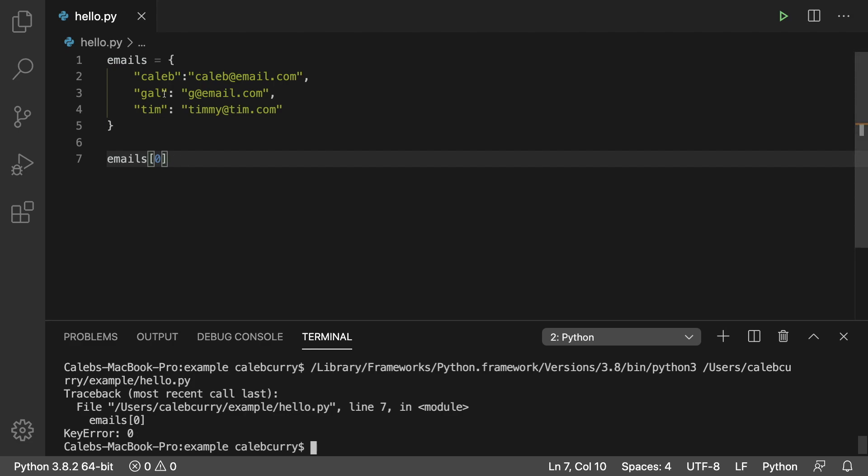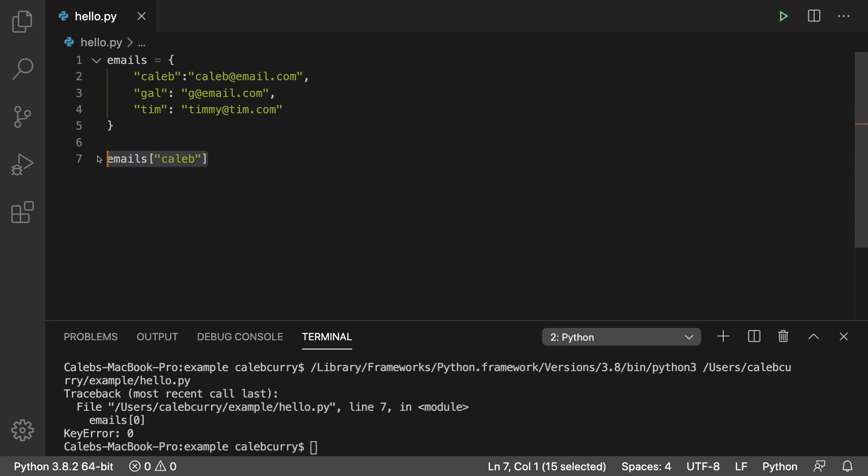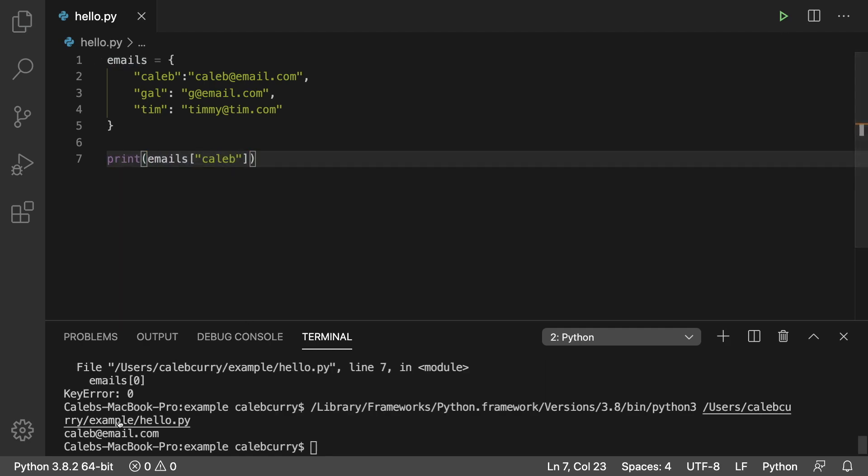The proper way to do it is actually to put in one of these values to grab it. So if you want to grab my email, all you would want to do is pass in Caleb and we're going to print this just so we can see the output. We print this and we get caleb at email.com.